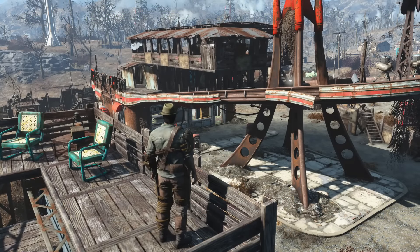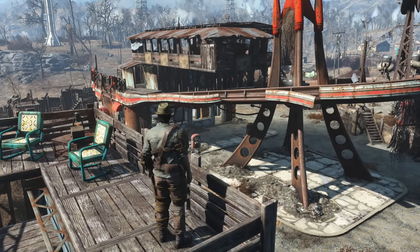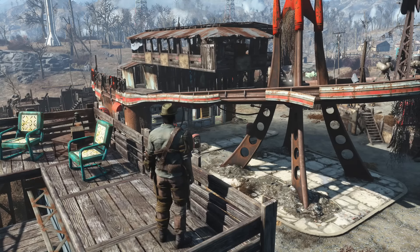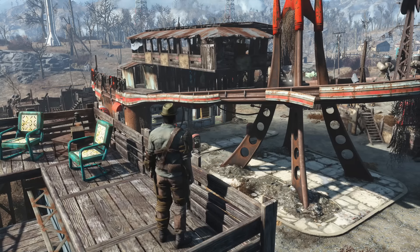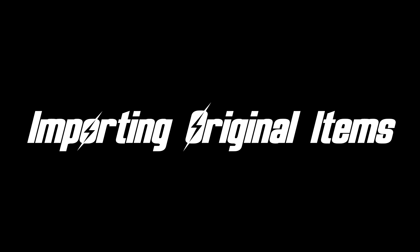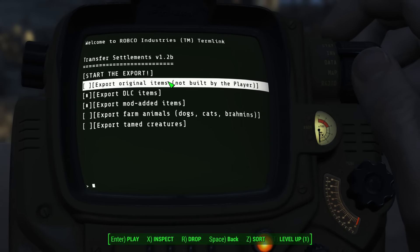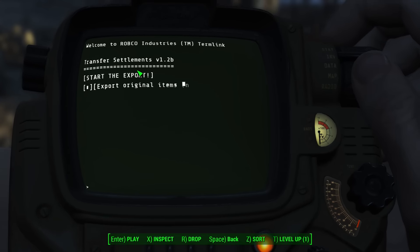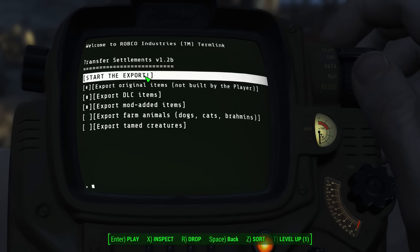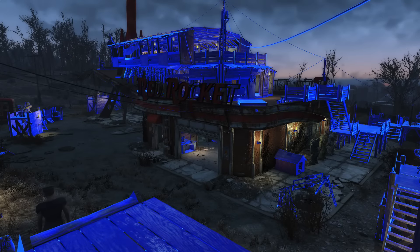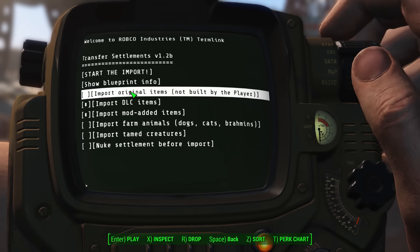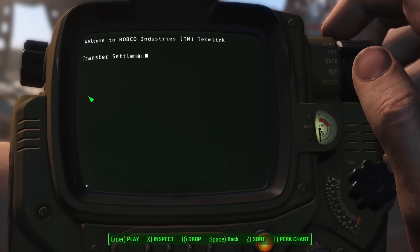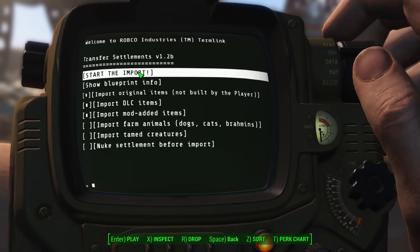That is the basic process in action — it's pretty simple and doesn't take very long at all. However, there are a few advanced features. If you left some of the original items in your settlement and want those exported to your new settlement as well, select the Export Original Items option before you start the export. The process is otherwise identical — it will just scan and export items that were there when you first arrived. When importing, remember to also select Import Original Items before you start.